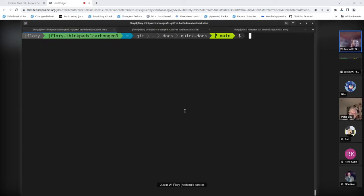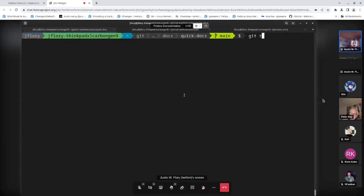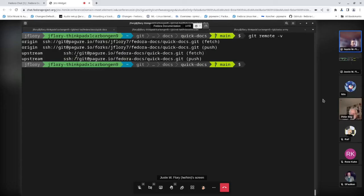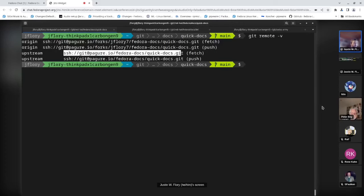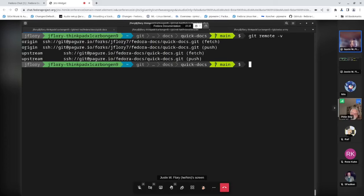There's plenty of great documentation and guides online for setting up git for the first time. Once you've cloned, you'll see the repository contents. I have a fork set up here — a git remote is like the online hosted repository that's not on my machine. I have two remotes set up: one pointing to the original Quick Docs repo, and one to my own fork.